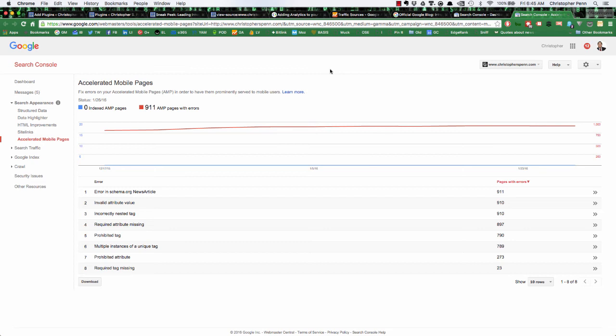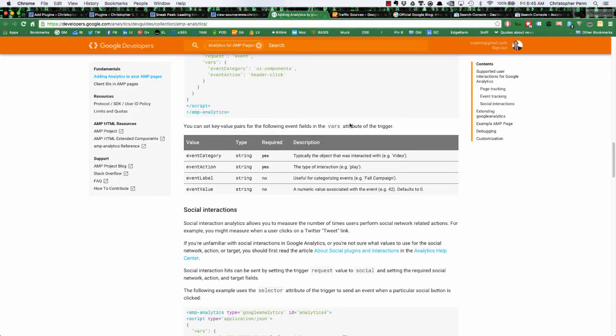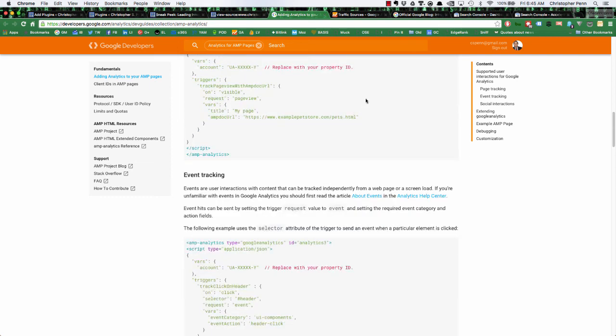But that's the tutorial for how to set up AMP plus AMP analytics on your website. Make sure that you test it out. Follow Google's instructions to the letter when it comes to adding analytics, where to use it, what properties to put it in so that you don't mess up your website. And let me know how it works out for you.